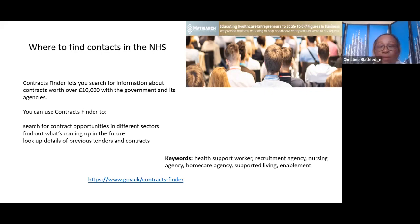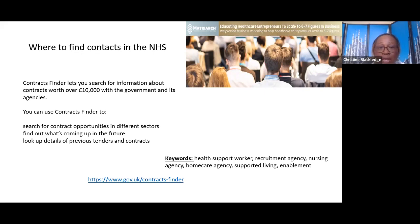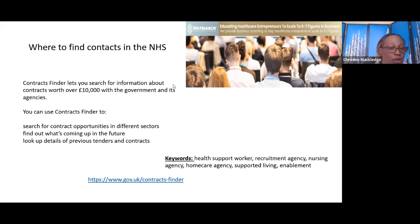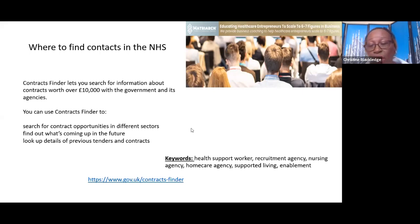For example: health support worker, recruitment agency — as I've got on my screen here. The keywords I've used are nursing agency, home care agency, supported living, and enablement. Those are the keywords I've entered.